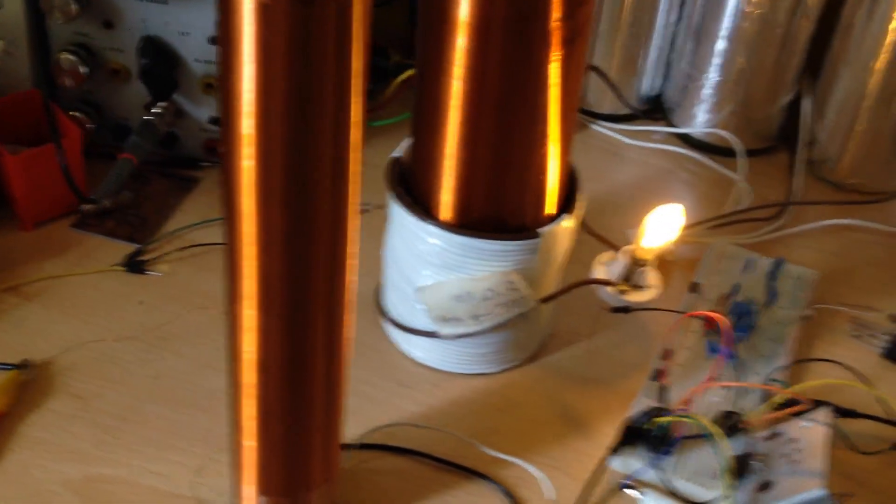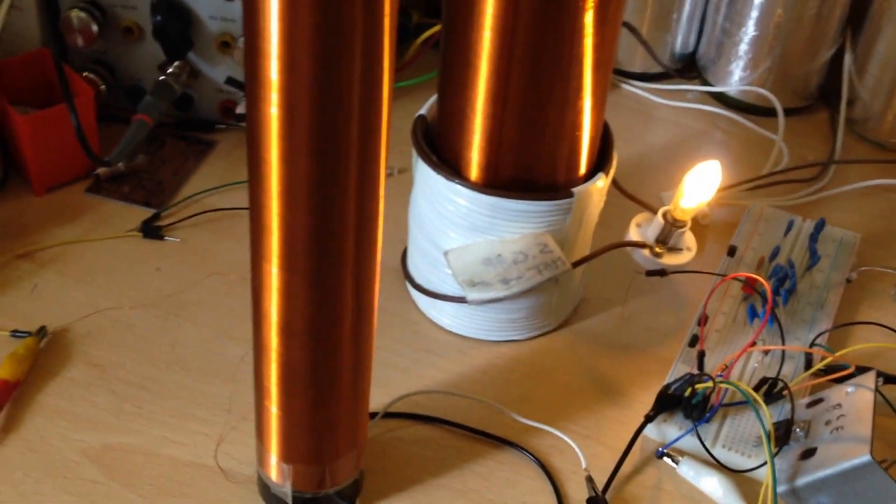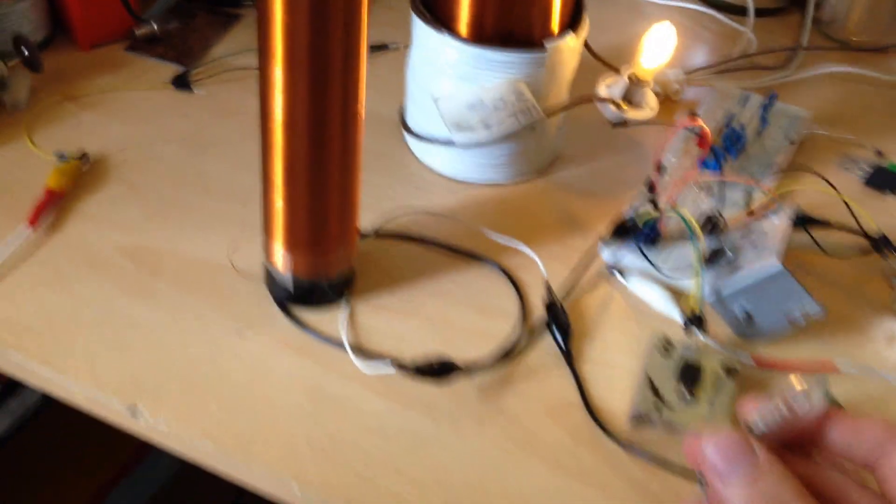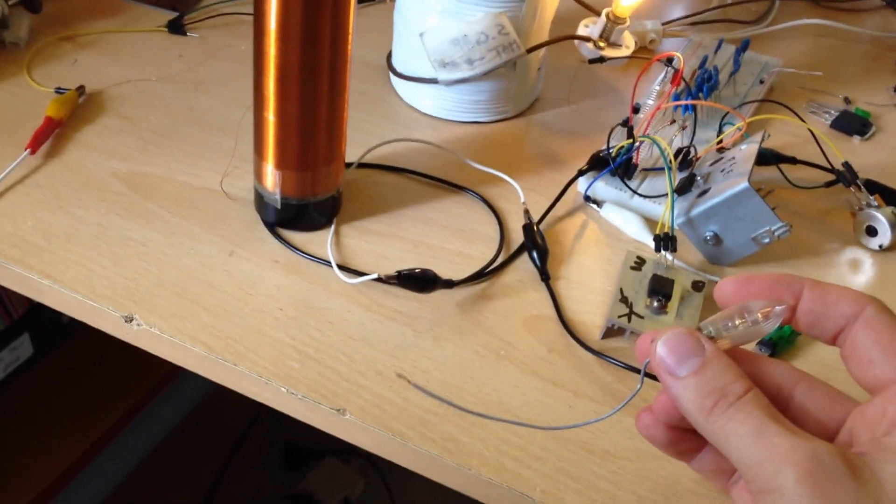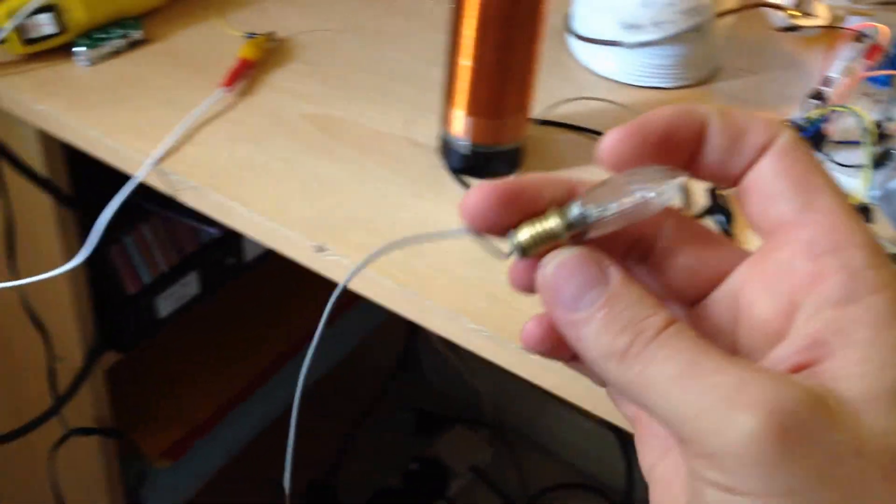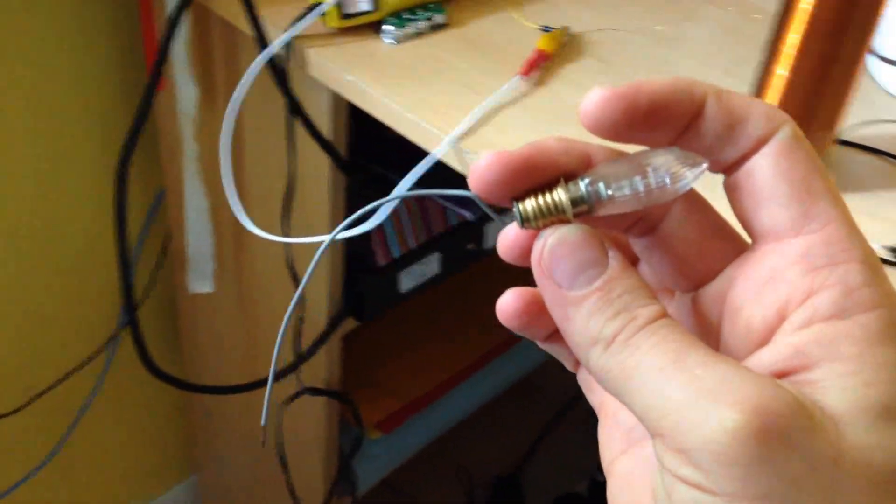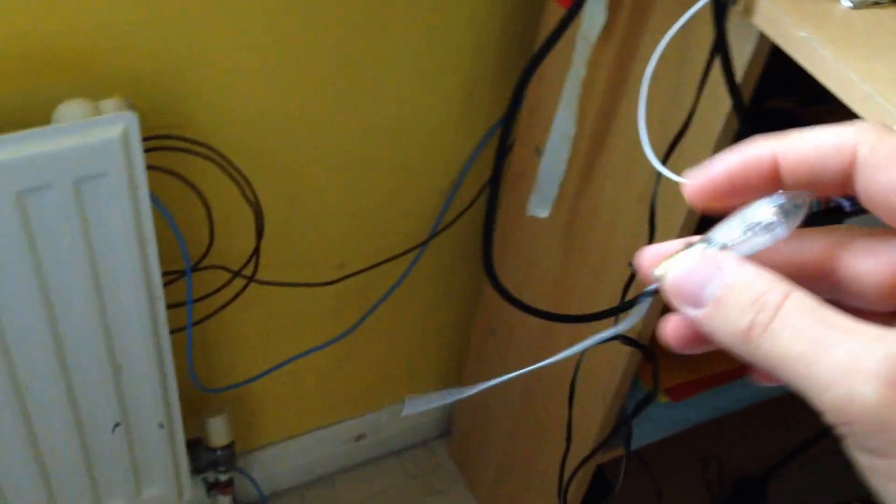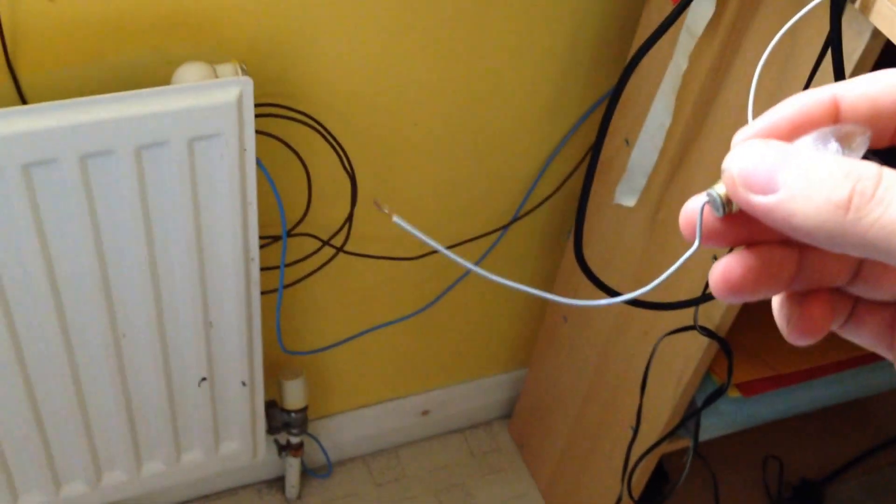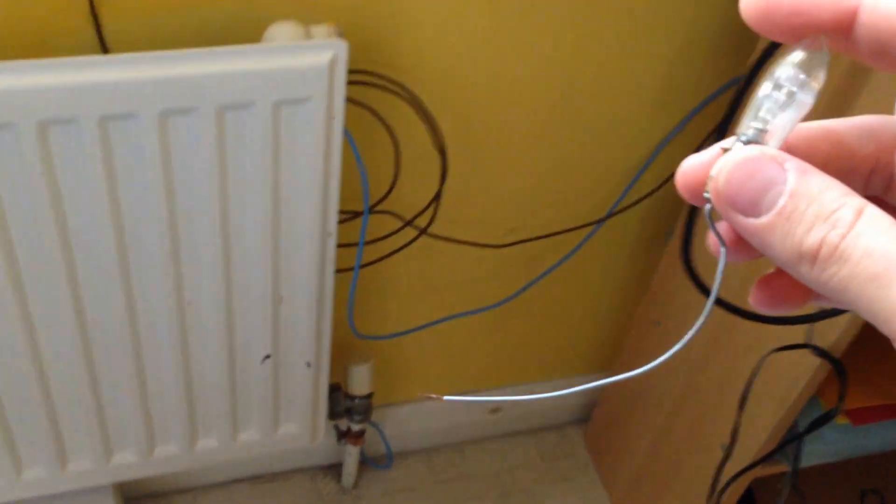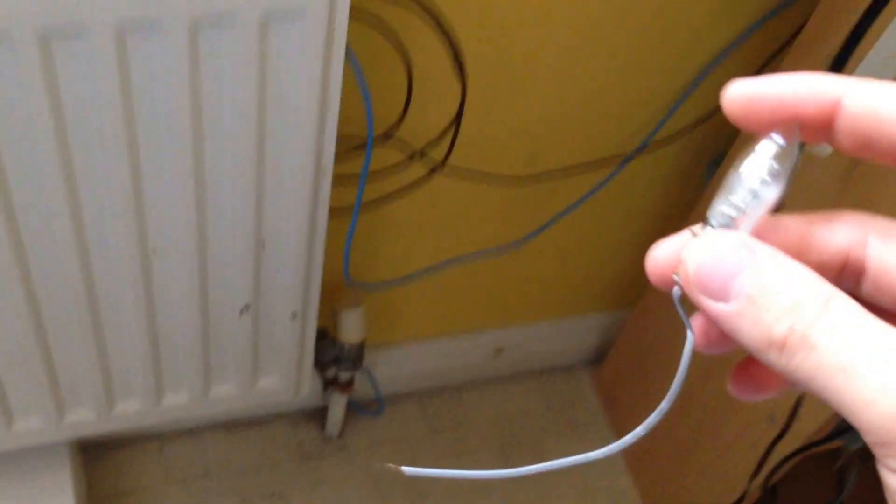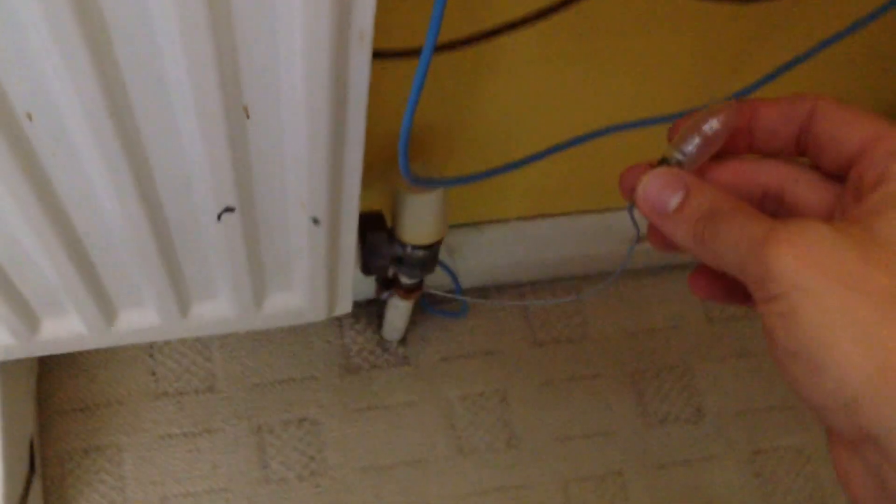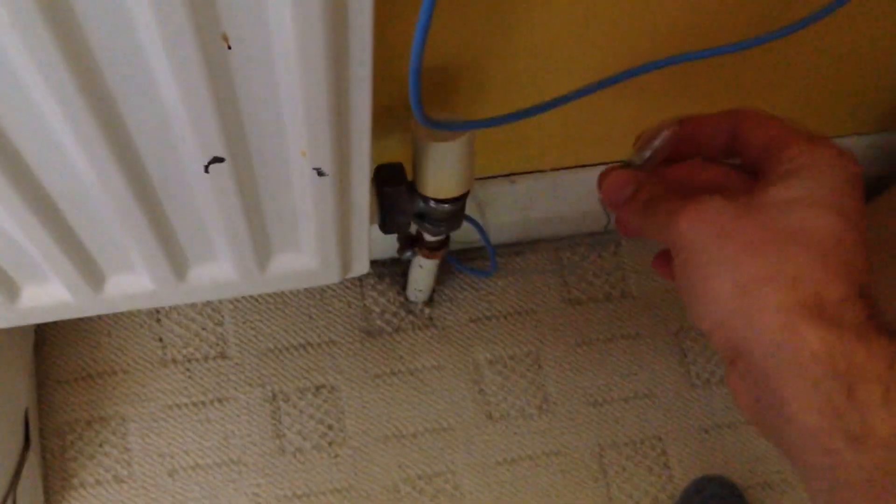But the one thing which I want to show you which really surprised me and I didn't expect that would happen. I've got that one more Christmas light and short piece of wire and look what will happen if I touch anything metal connected to earth.